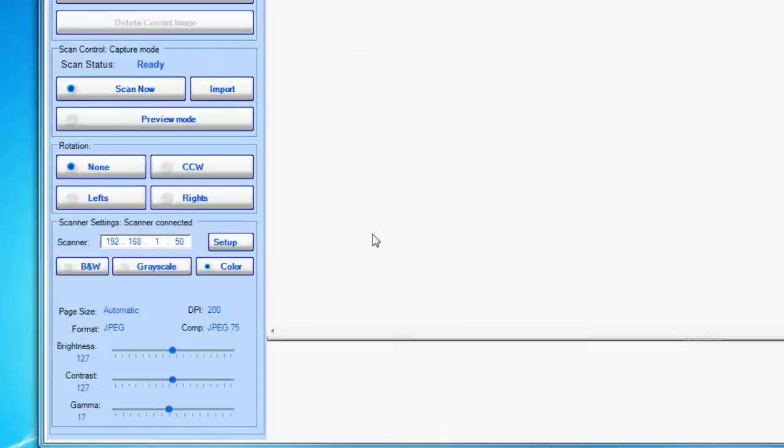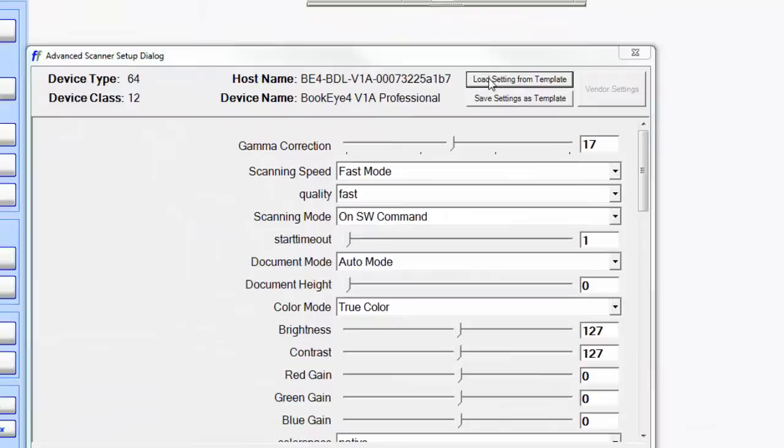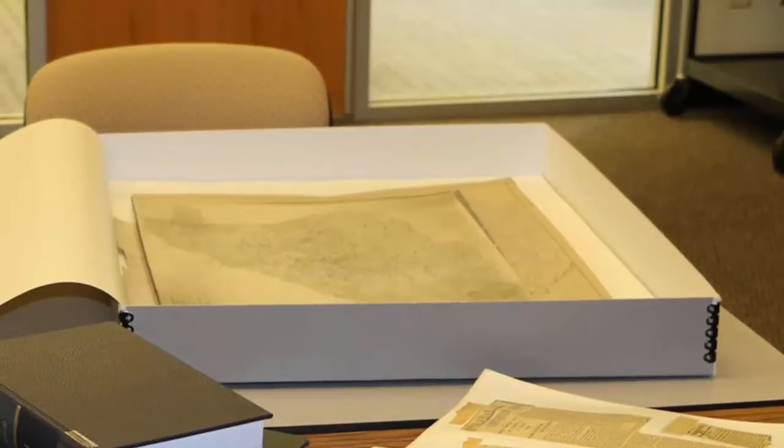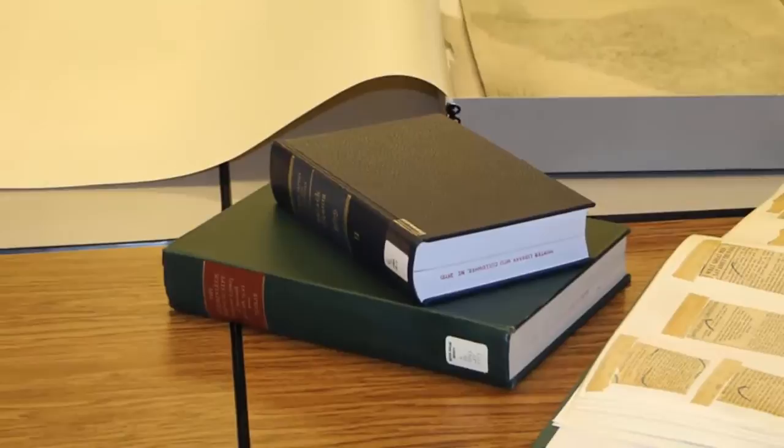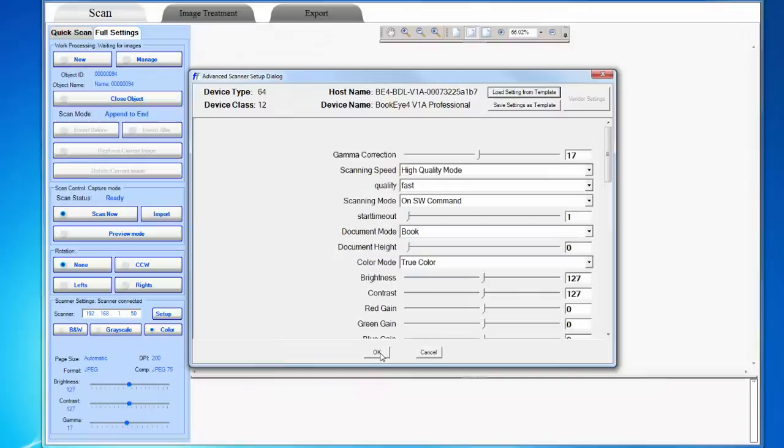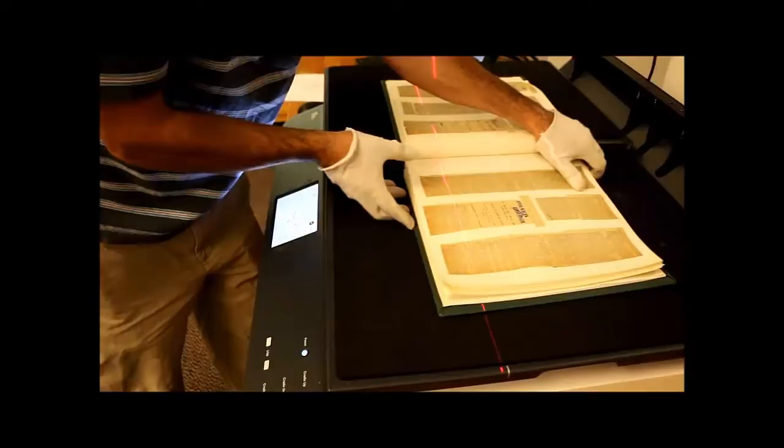Click the Setup button at the bottom of the sidebar. Then click the button to load settings from template. Choose the correct template. Use the Book template for bound volumes whose pages lay open without assistance. Use the Flat template for individual items. Use the Glass template for items that need to be held open or flat. Use the V-Mode template for bound volumes that are fragile. After you choose a template, click Open and then OK to activate the template. Notice that the settings will change once you select a template.